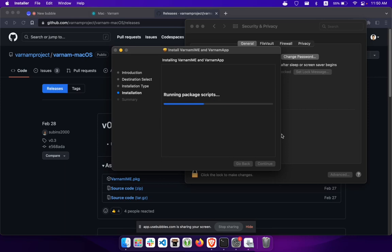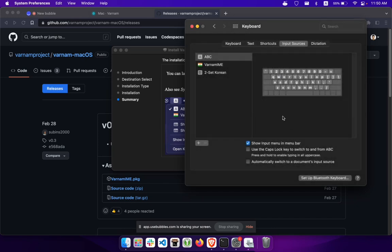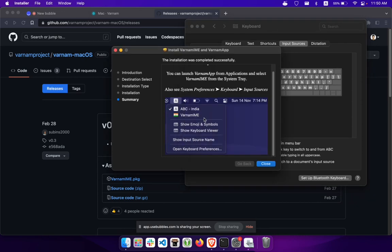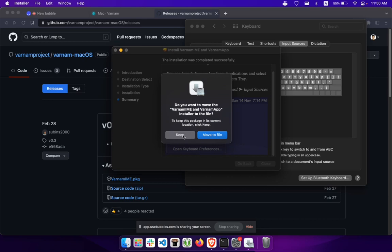The installation will take about 10 seconds, and then you will get the option to add this particular input method. Click OK. Now we have Varnam IME here, and that's all the installation steps.